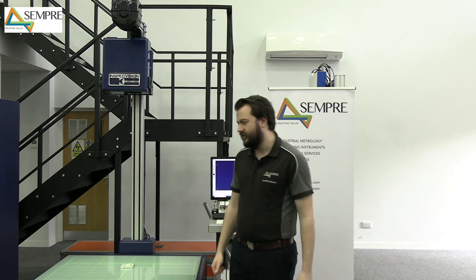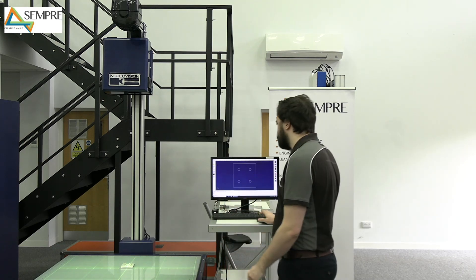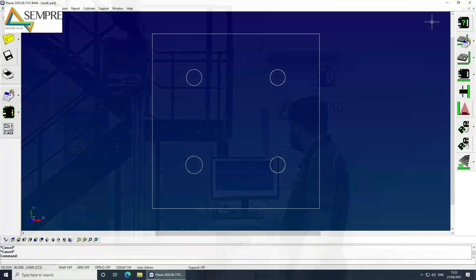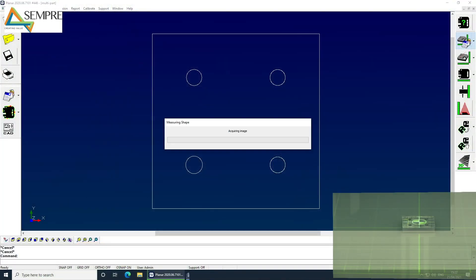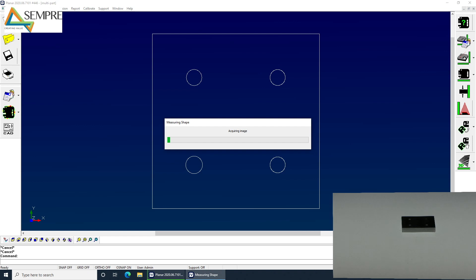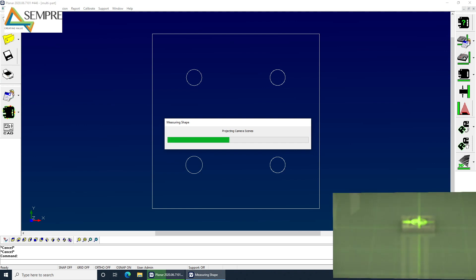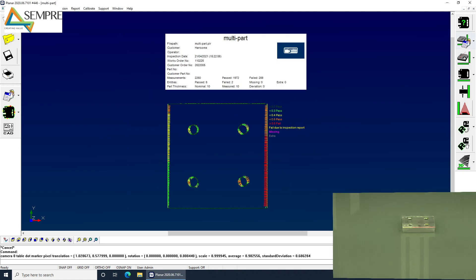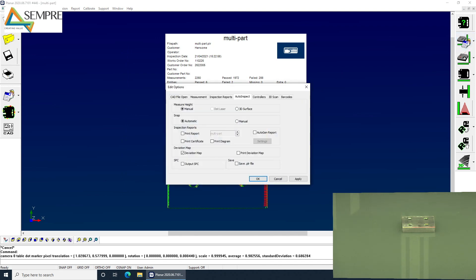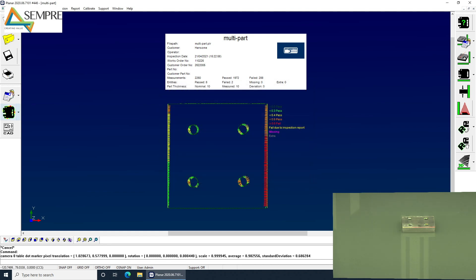Okay. Now I'm going to show you how reporting works and how to export to SPC. So I'm just going to measure the part. Okay. And in the settings for our auto-inspect, we've got what to automatically generate every time. So we can automatically print a report, automatically print a deviation map, output SPC. We can also print a diagram too. So what I'm going to do is show you what that does when it's not automatic, but that can all be done in one button press.